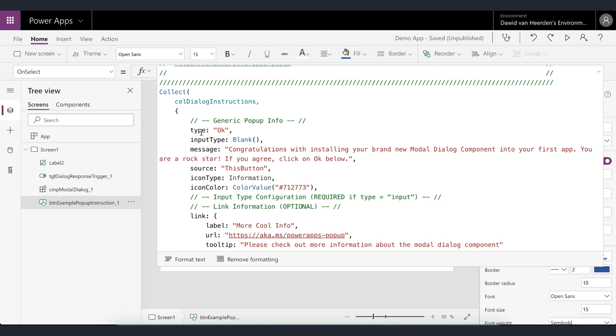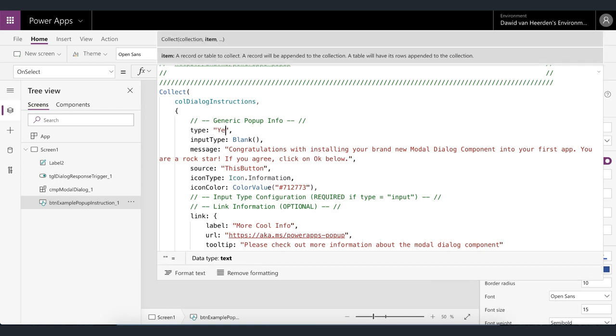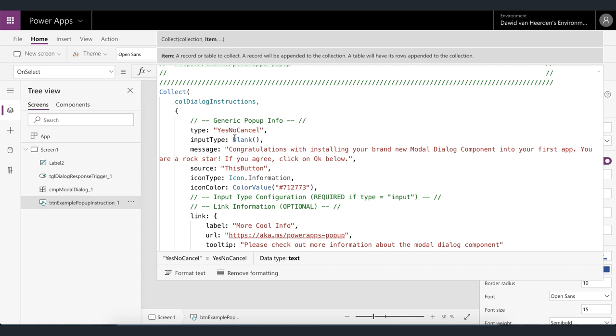So the top property is type and at the moment it's set to okay and that's why we're only getting an okay pop-up. Other options for this could have been a yes no or a yes no cancel and that's going to give us the additional buttons. The input type we're not going to discuss in too much detail right now. This is going to be covered in other videos or in the documentation where you can actually now get information back from the user and then use the toggle in order to perform certain actions with that information. Then we've got a message and this is simply the message that pops up onto the screen.